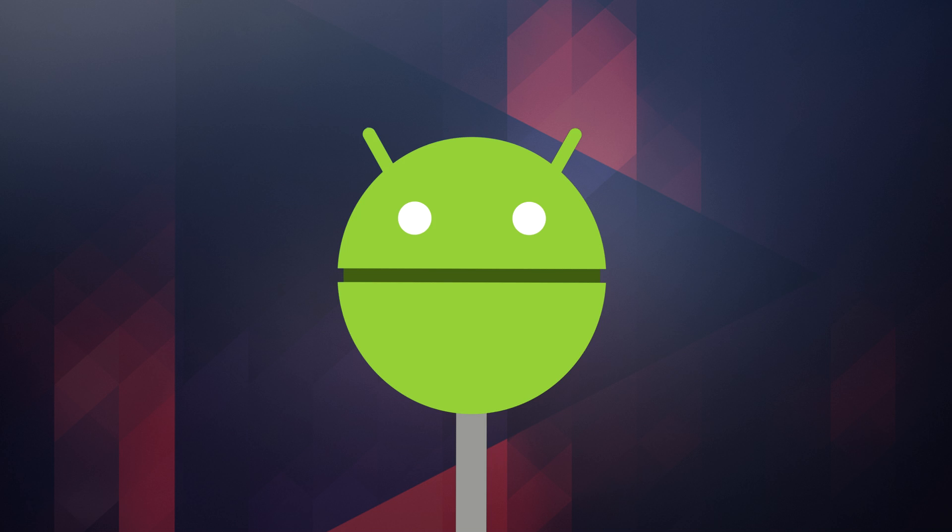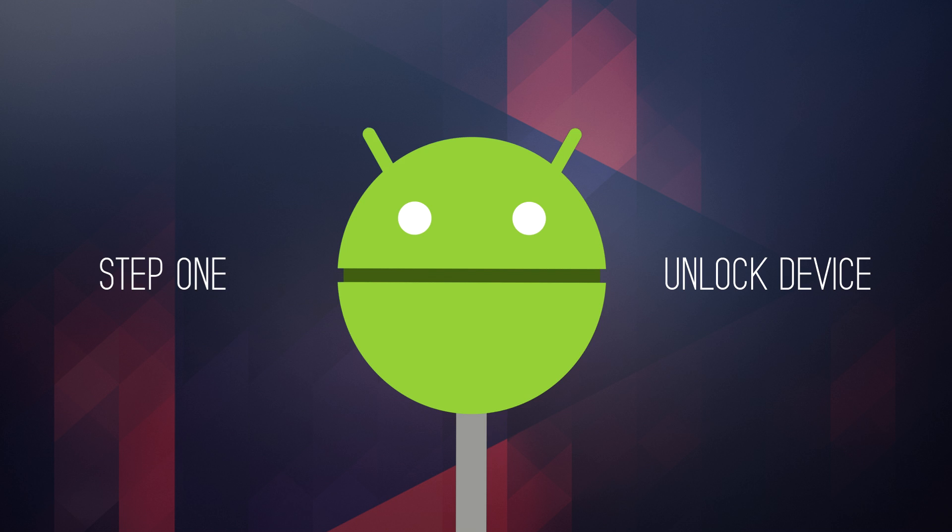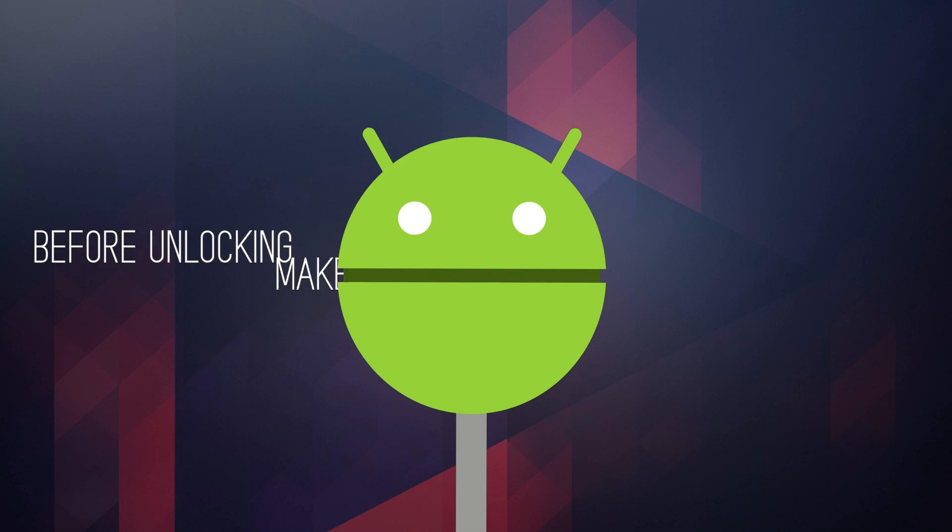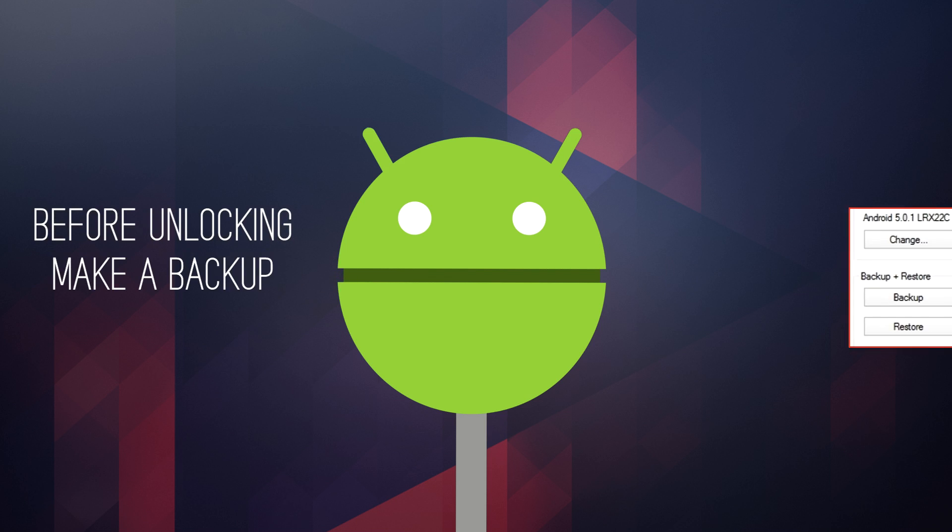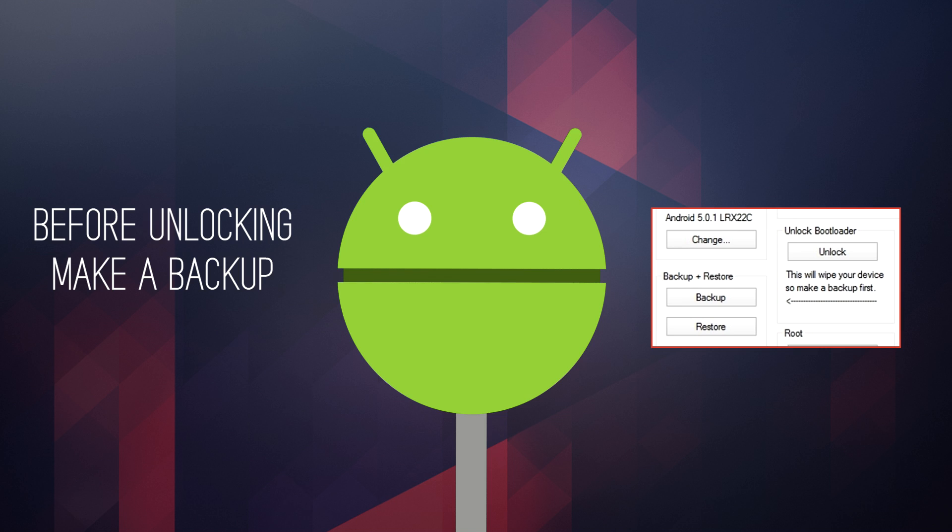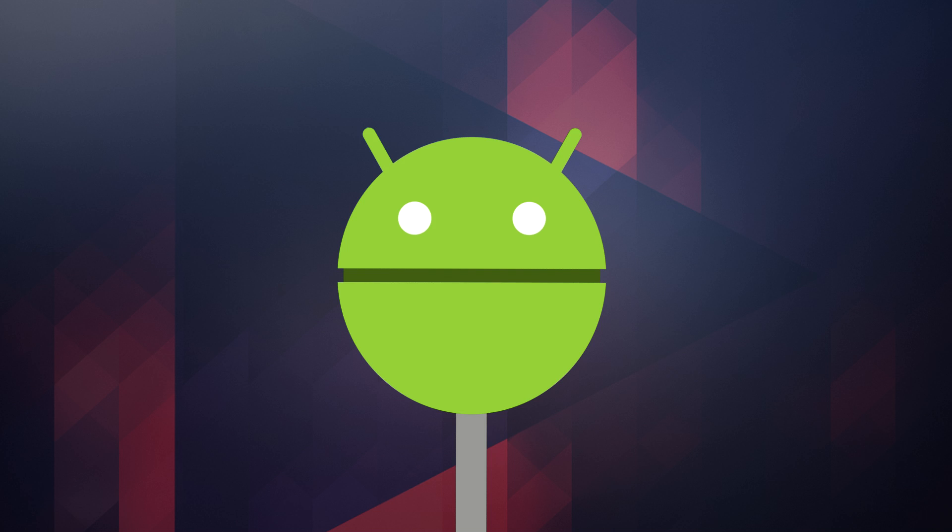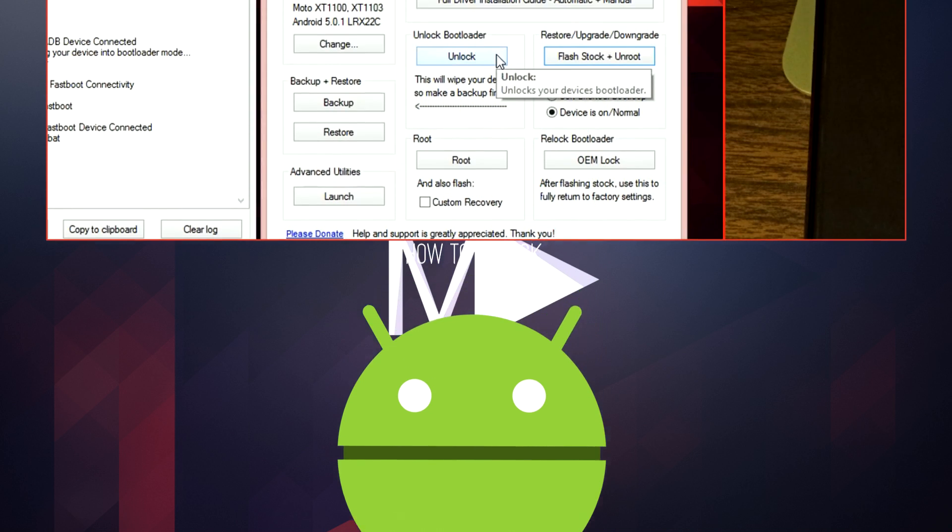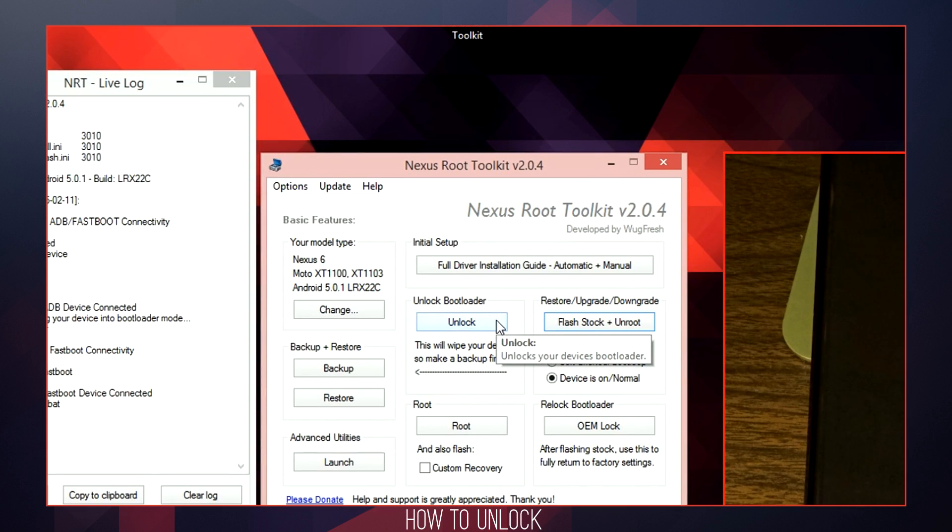Now that the installation process has been completed, you are ready to unlock your bootloader. But before we proceed with this step, I do want you to be perfectly aware that this is going to wipe your entire device. So if you have any important files, documents, or pictures, make sure you back these up before we continue. Once you are ready, go ahead and select the unlock button.